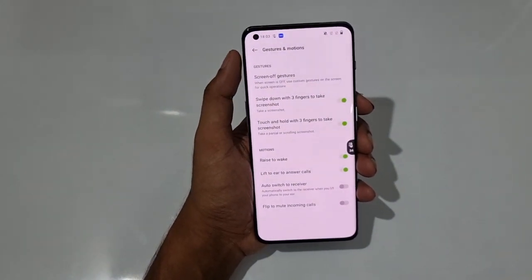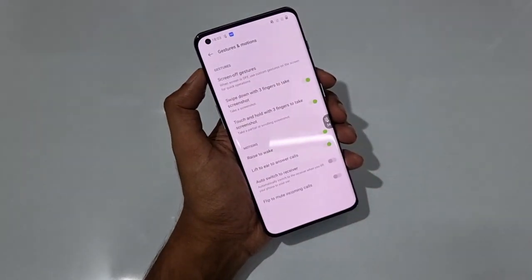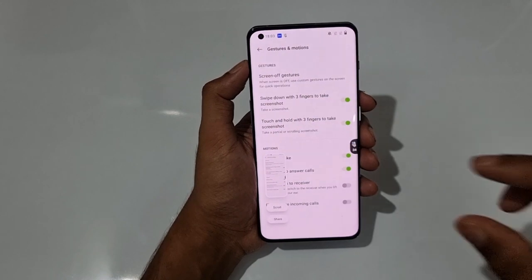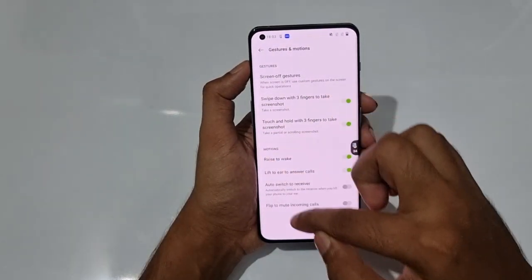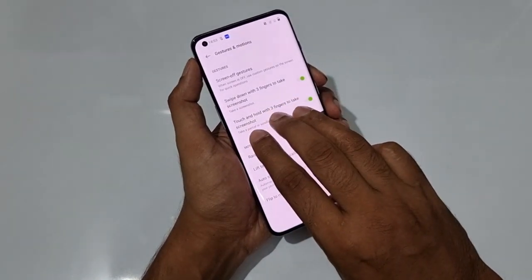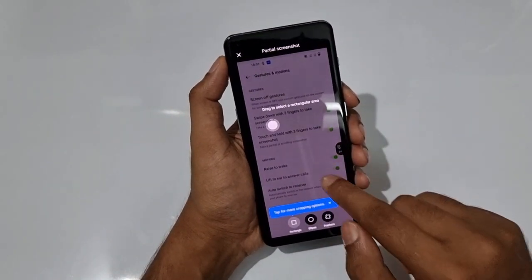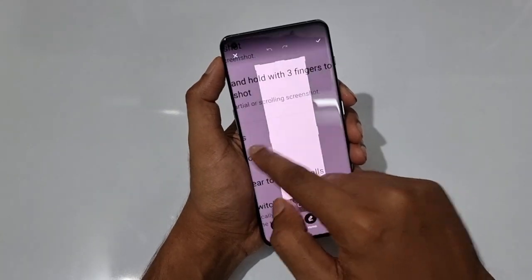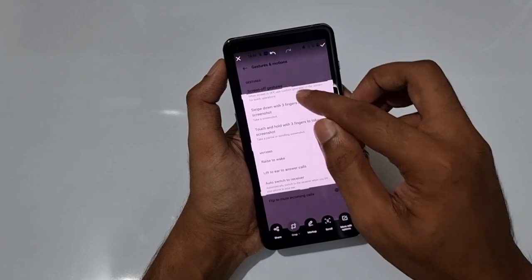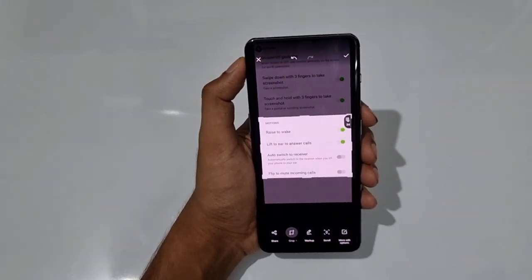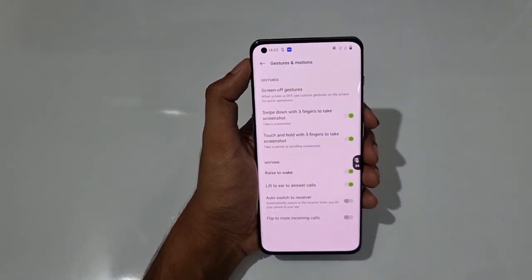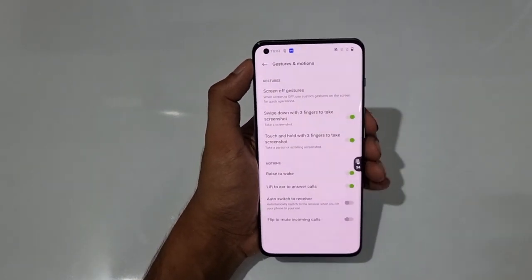Three-finger swipe leads to a screenshot, and for a partial screenshot, use three fingers and press and hold — a bottom bar appears and you can resize it to capture just the area you want. Press the tick and you're done. That's a really nice feature called Partial Screenshot.